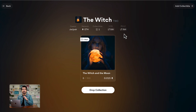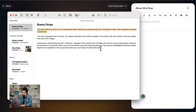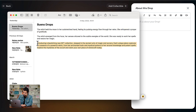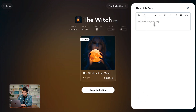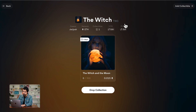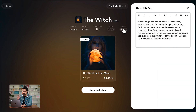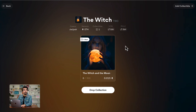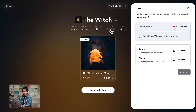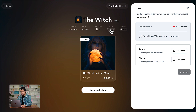Now we're going to edit the about section. Let's click on about. I already have a description here, so let's copy and paste it — the description is going to be saved. Now we have the links. To verify your collection, you're going to need some links to your social media. You can input your Twitter, Discord, or whatever you want to link your collection with.